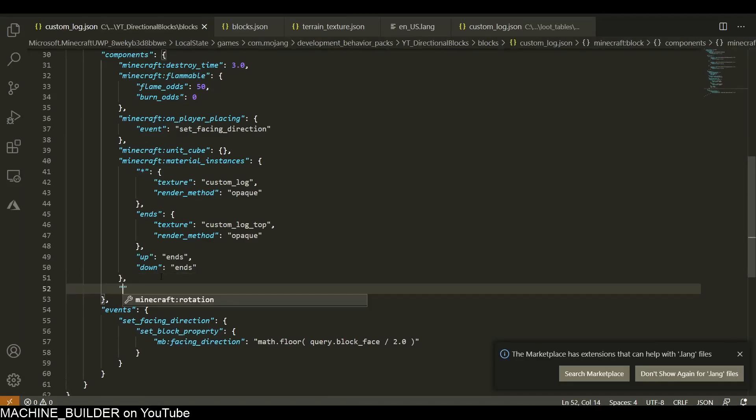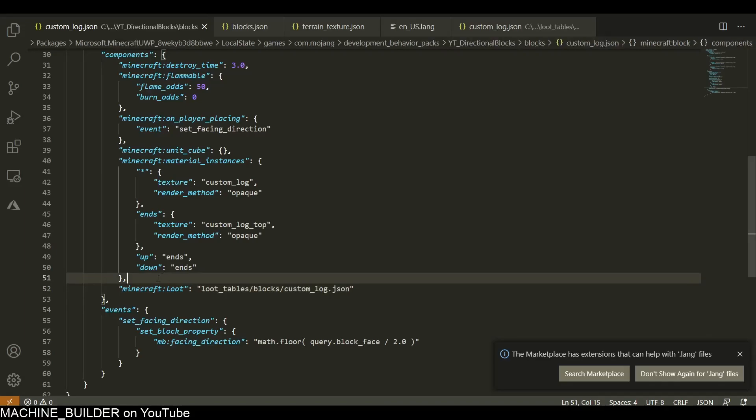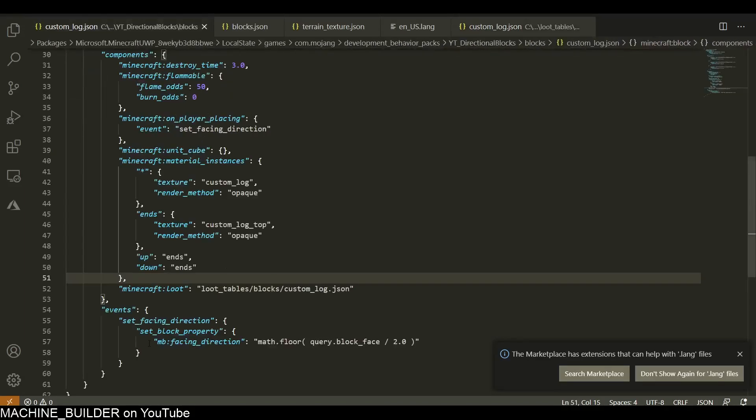I just have to edit the block file over here. You have a minecraft:loot component with loot_tables/blocks/custom_log.json. This links the file that we just made to the actual block. Now if we load back in game and break the block again, we shouldn't see that issue.